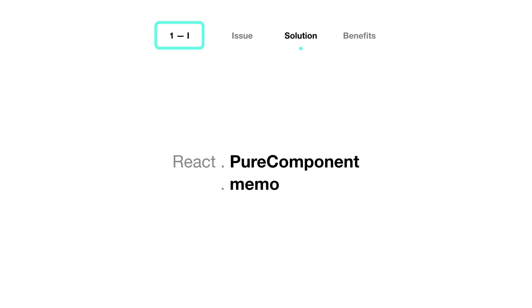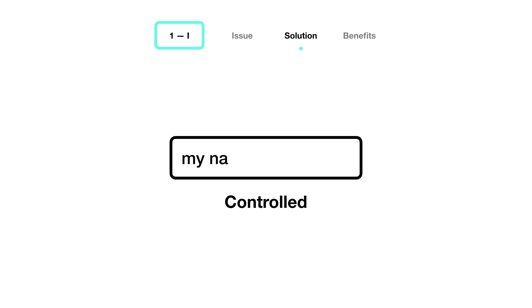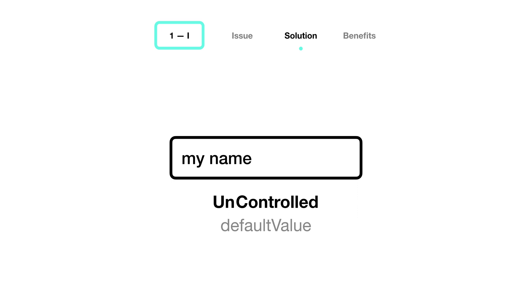Now, there are a few ways to reduce unnecessary updates. One, you can memoize your components and decide when they should re-render. Two, you can use uncontrolled components when possible. A text input value, for example, might flicker if you're typing too fast because React Native works asynchronously and could misalign JS native calls that can leave you with inconsistent values.